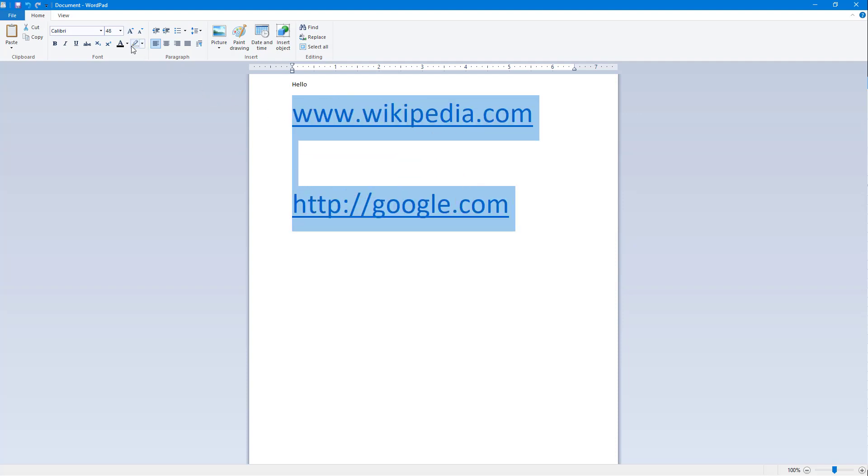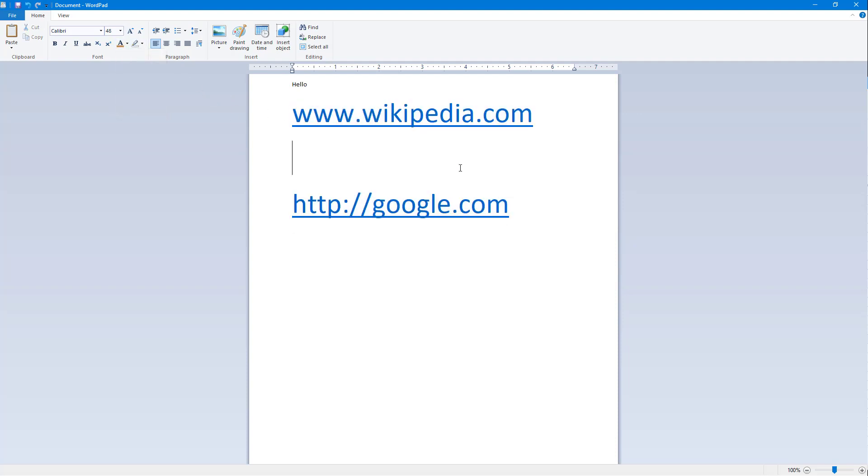However, you cannot change the text right here. So that is how you can type in a URL to make it a link, a dynamic clickable link inside of WordPad. Hope you guys learned something. As always, please like, comment, share, and subscribe.